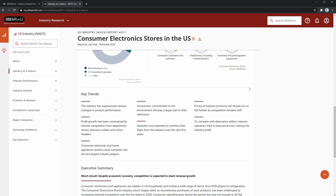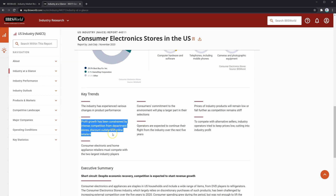Under this, you'll also see the key trends section, which provides a lot of insight into what the industry has looked like over the past five years. For example, profit growth has been constrained by intense competition from department stores, discount outlets, and online retailers. If you are lending to a borrower in this industry, pay attention to not only their current profitability, but what has been projected over the next few years, and whether that aligns with industry trends.